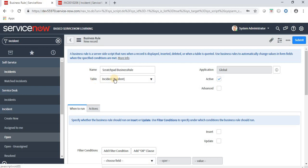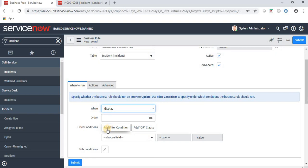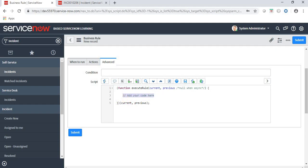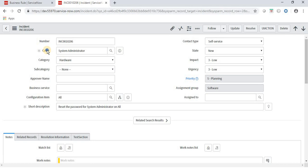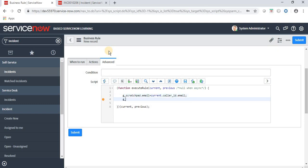We already have a business rule which we were creating earlier. I named it 'scratchpad business rule', table is incident. Click on Advanced, then set when to run as Display. What information we can get from the server: we write g_scratchpad.email and set it to the caller ID field — caller_id — and get the email of that caller. We also check whether the form has an attachment or not.